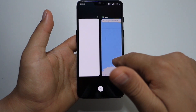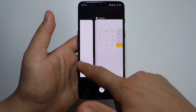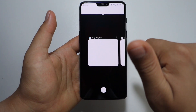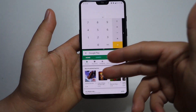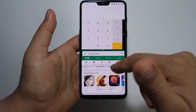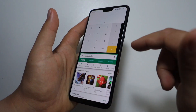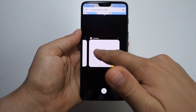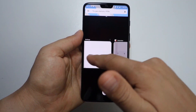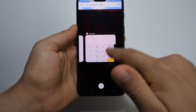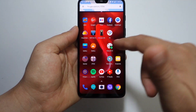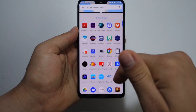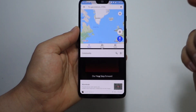What if you want to use another application that isn't open in your multitasking menu? It's very simple. All you have to do is select the main application you want — for example, Maps — press split screen, and after that just swipe up from the bottom and go to your home screen. After that you can select another application to be used in split screen mode.